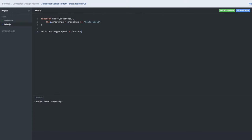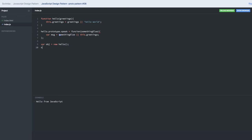The speak method is a prototype function that gets the greeting value. Now, to create an object of this, you do: obj = new hello(), and then you can call obj.greetings and obj.speak — those are the methods you get.